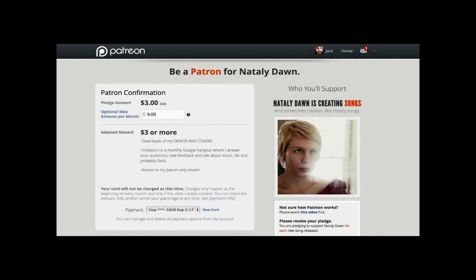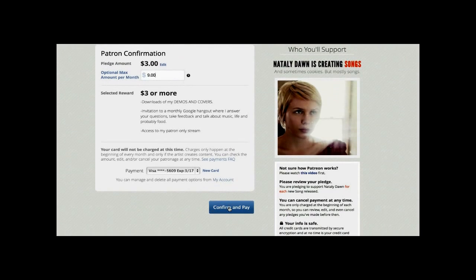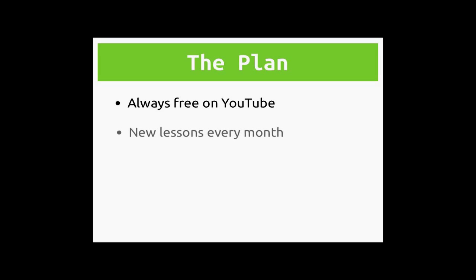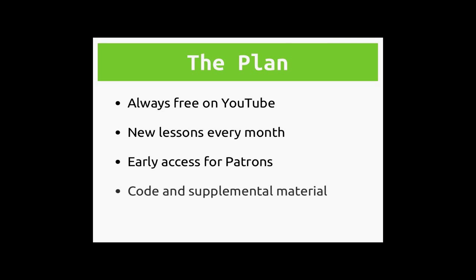You just choose an amount to contribute per video, and also set a maximum so you'll always know exactly how much you're contributing. The video series will always be free for everyone. Each month, I'll be releasing a new set of lessons, and Patreon contributors will get first access to them. Along with the lessons will be the accompanying code files covering the examples from the lesson, and suggestions for students to practice and expand on them.